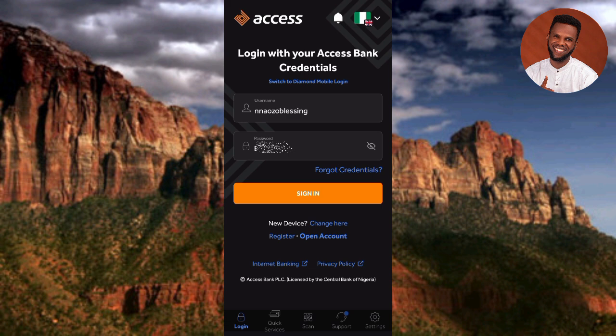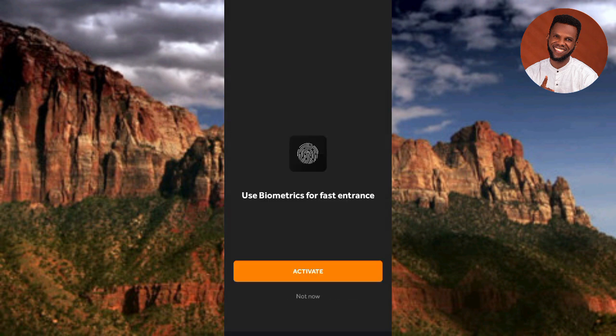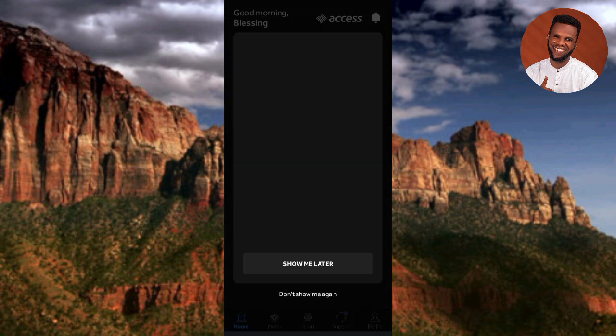You're back at the login screen. Enter your username and password again, then tap 'Sign In.' The next step asks you to choose your dashboard screen — either 'Standard' or 'New.' Standard is already selected, so tap 'Save and Close.' Then it asks whether to use biometrics for fast login — tap 'Not Now' if you prefer to skip fingerprint login for now.